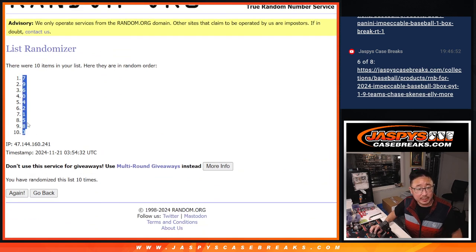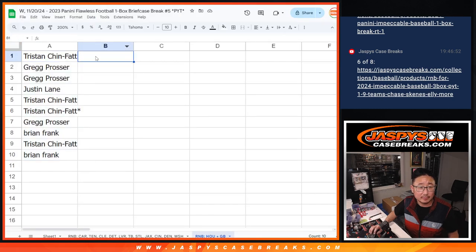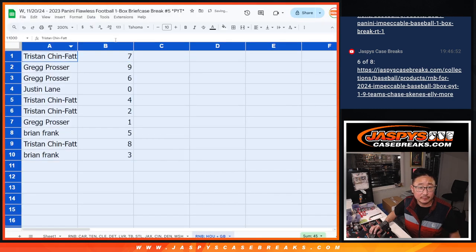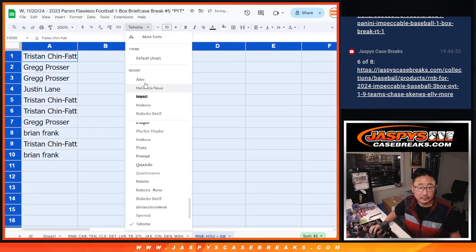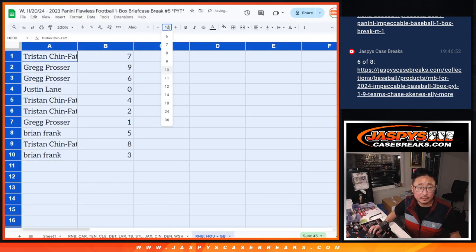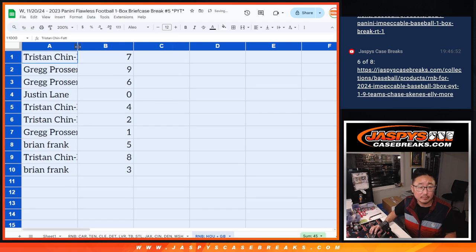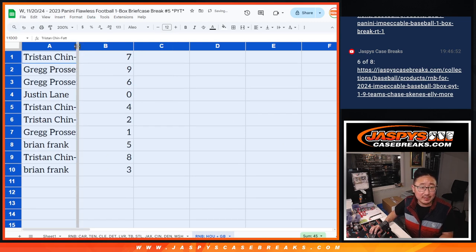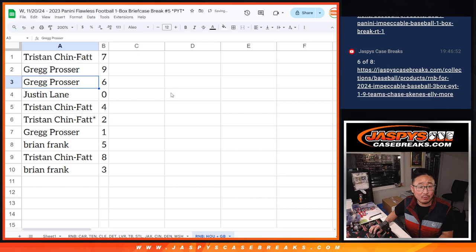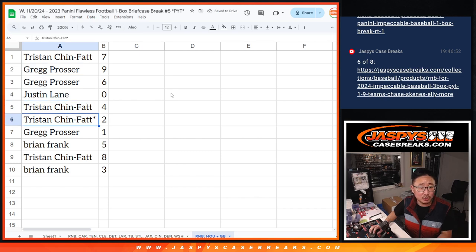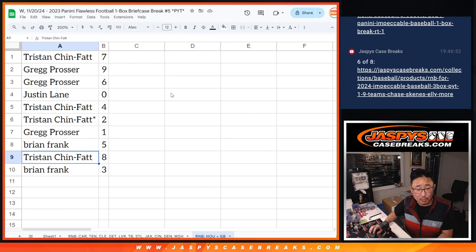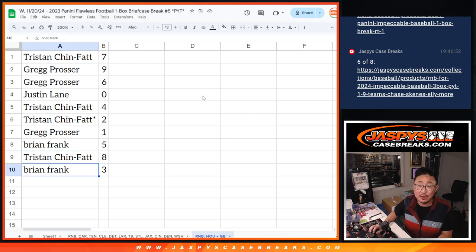Seven down to three. All right, Tristan with seven, Greg with nine and six, Justin with zero, Tristan with four and two, Greg with one, Brian with five, Tristan with eight, and Brian with three.